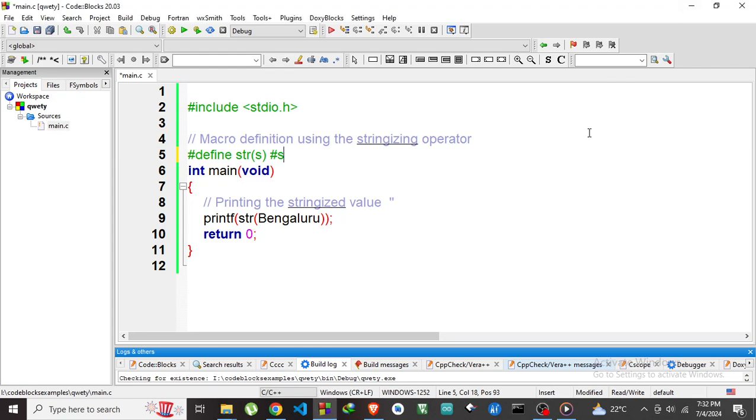In this example, let's see how we can use Stringize macro in C. Stringize is a preprocessor feature that converts macro argument into a string literal.